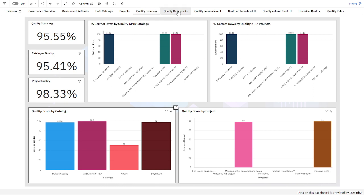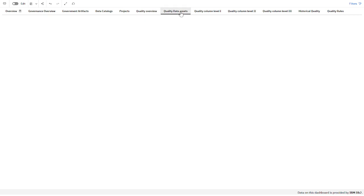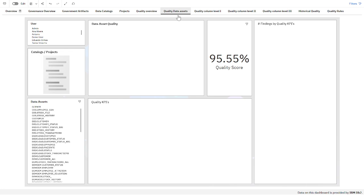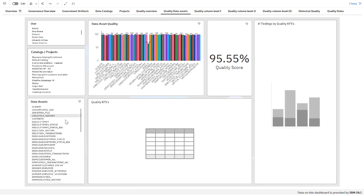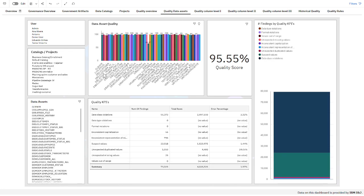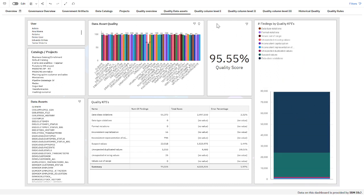Then we go into more detail on data asset quality. This is for tables and files — the different data assets I have with the data asset quality information, showing the average quality score with the different quality KPIs and the users.